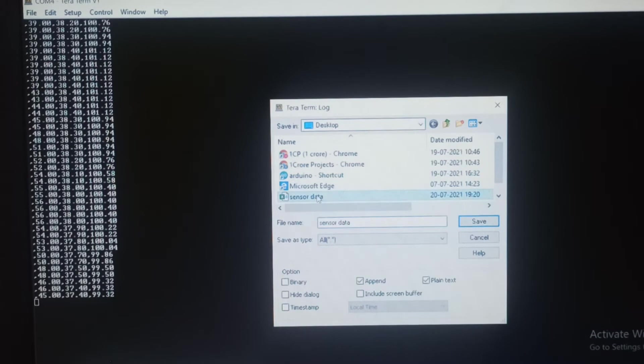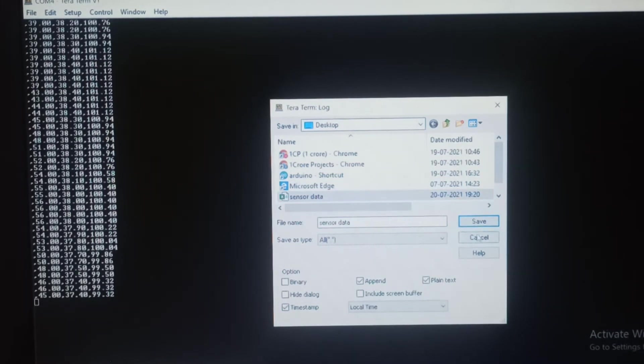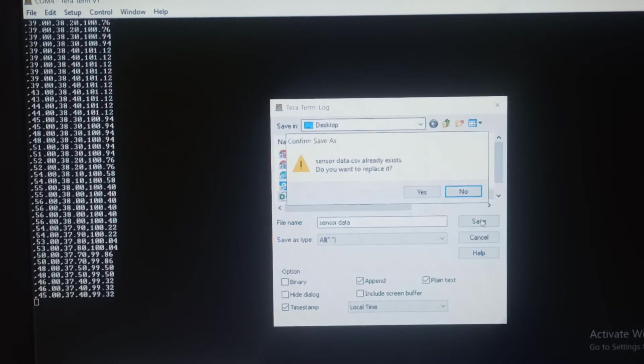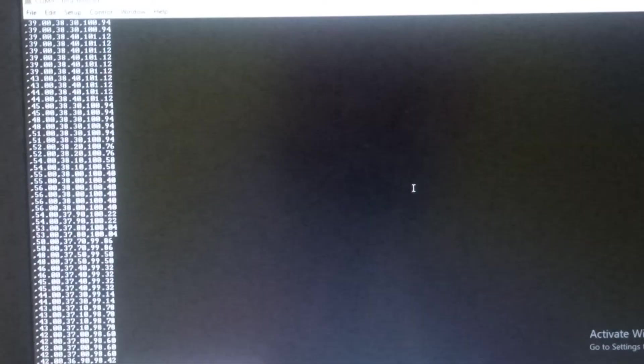Go to File and click on Log to save the file. Choose the file directory and configure the timestamp format. Save the file. The sensor data will be stored as a CSV Excel file.